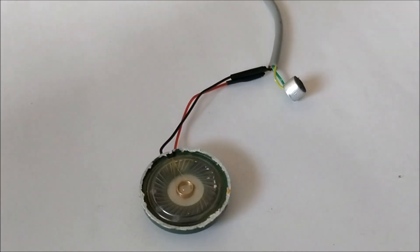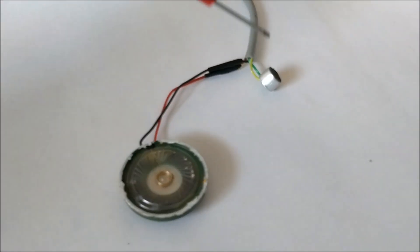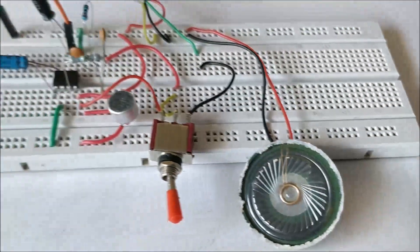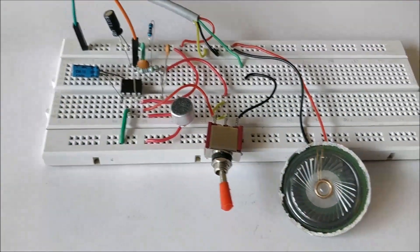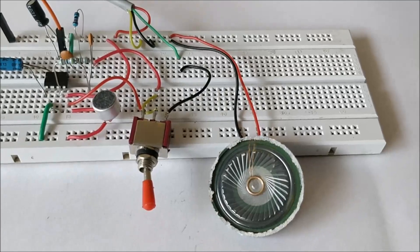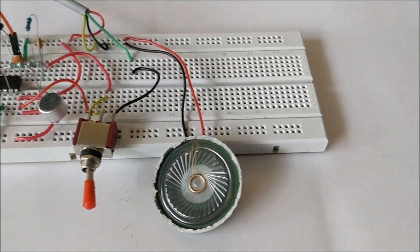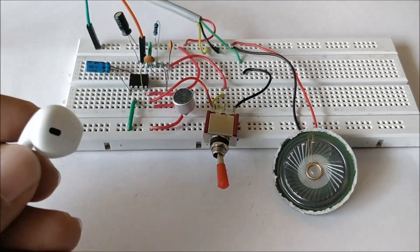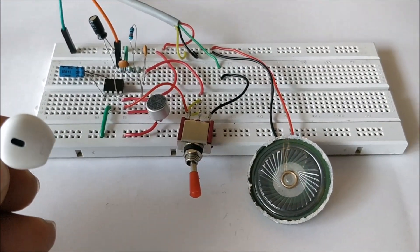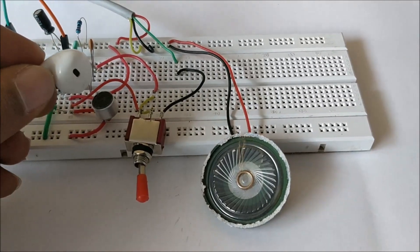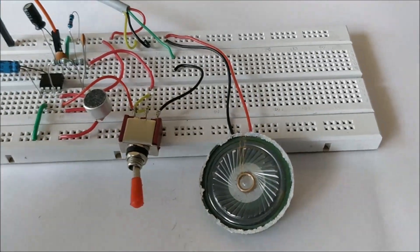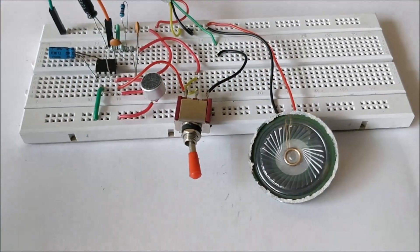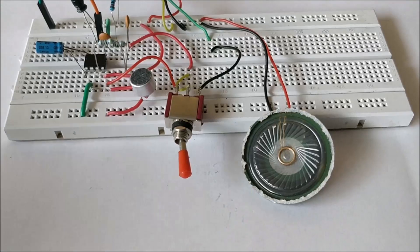Now let's go ahead and test the circuit. To test it, I have my earphone over here, so I'll play some music in this earphone and place it over the microphone so that we could hear it on the speaker at the other end.